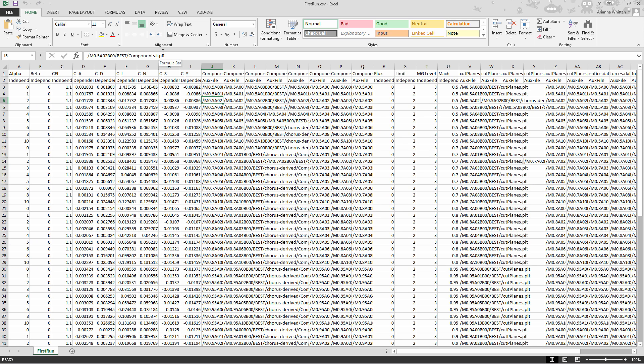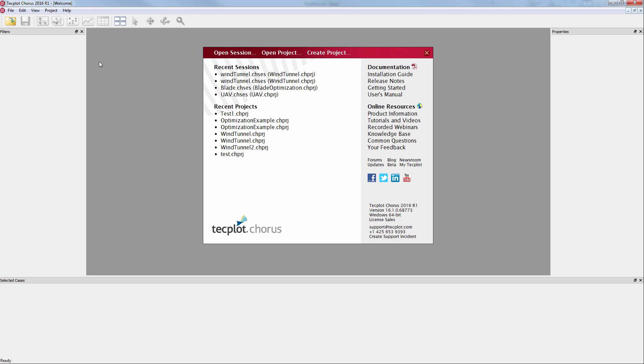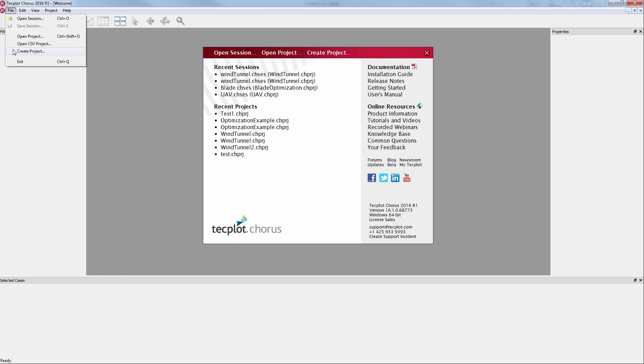Let's now load this file into Chorus. There are two ways to import CSV files. You can either open CSV project, which will import the CSV automatically, or you can use the file import wizard from Create Project. Today we'll choose to import it automatically.